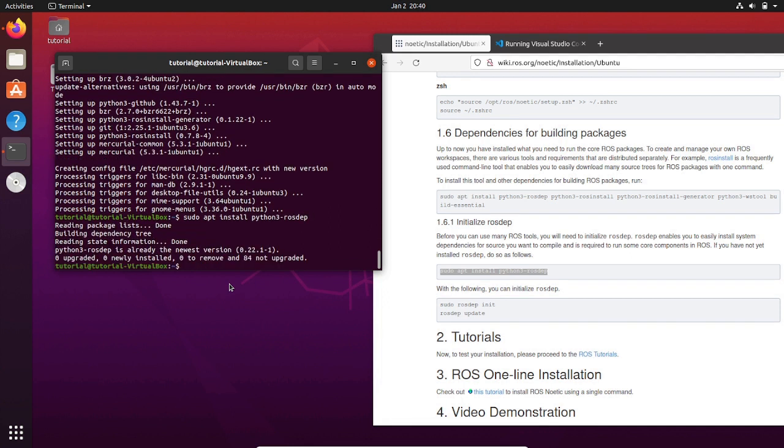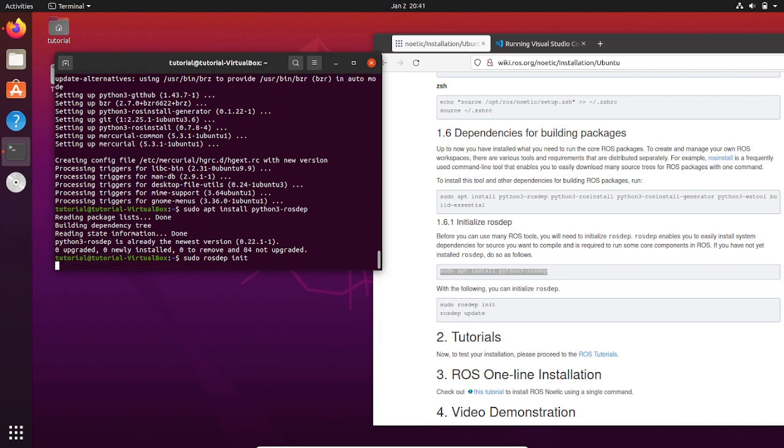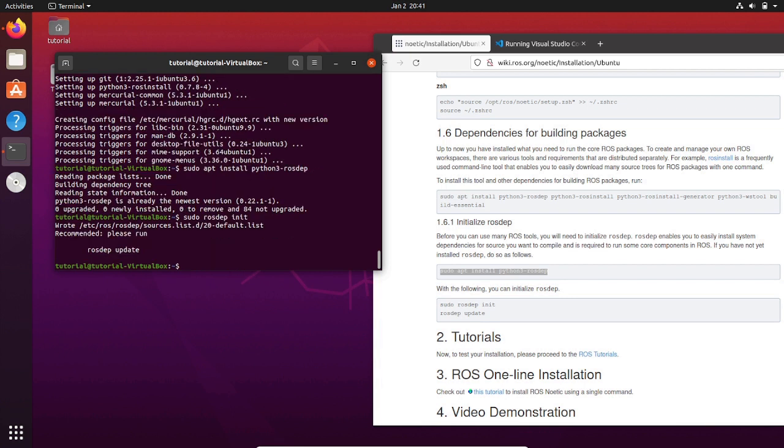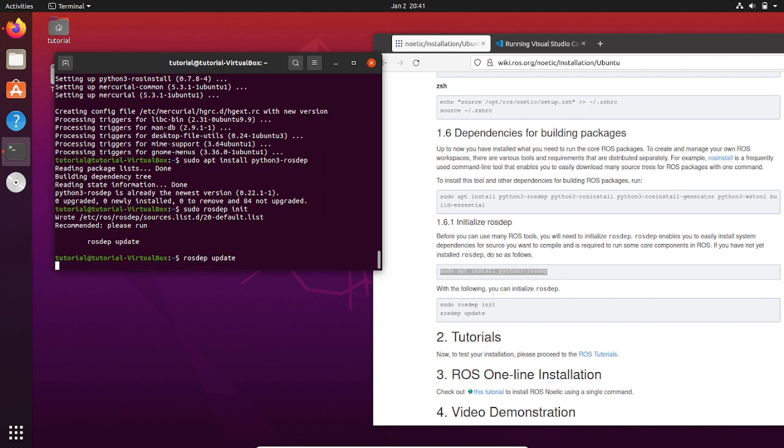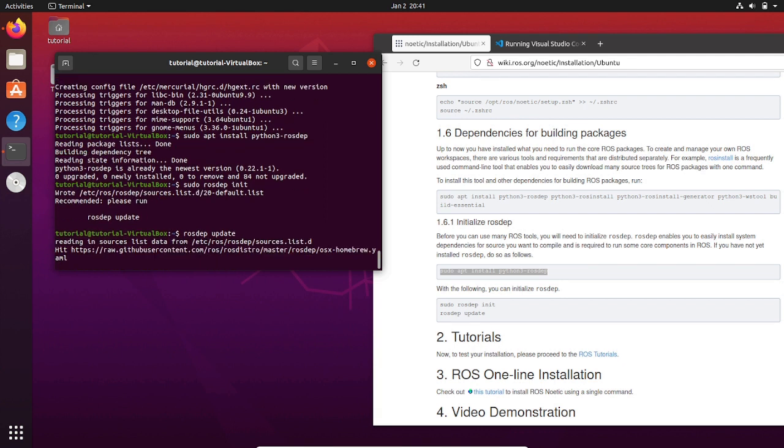After the installation is done, initialize rosdep by typing sudo rosdep init. Then type rosdep update.